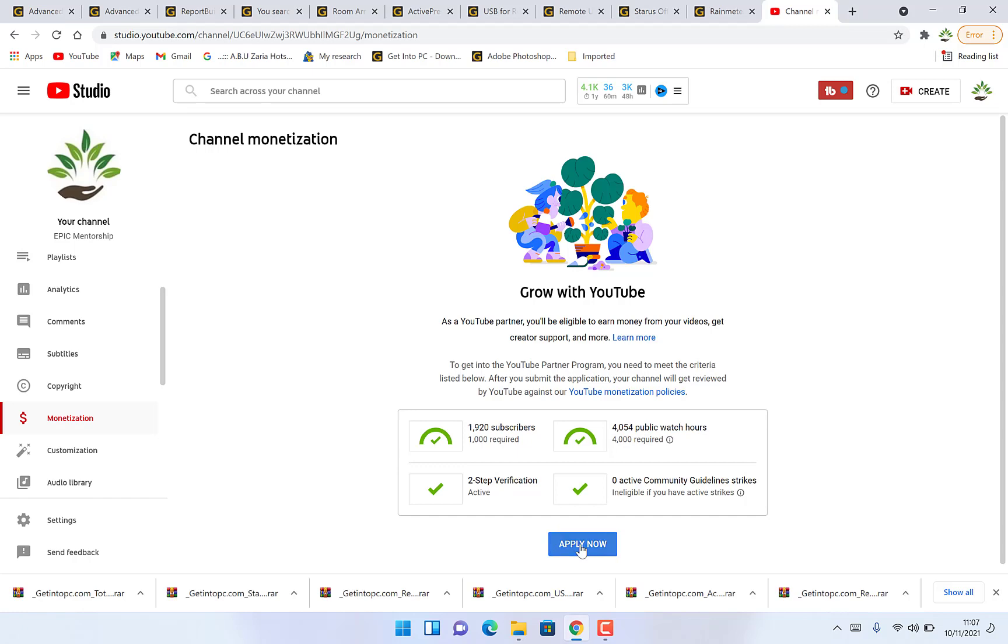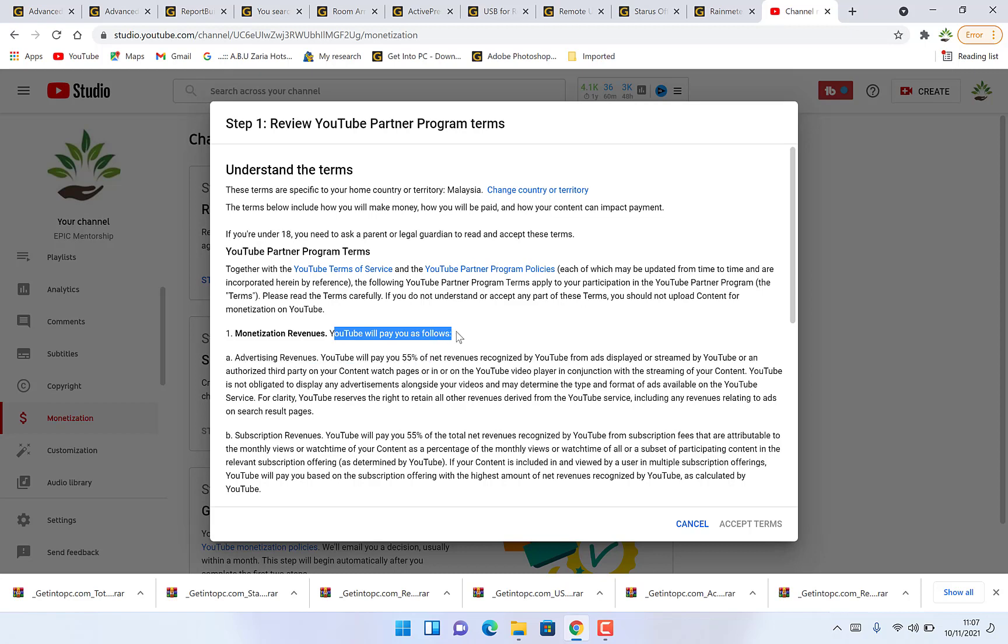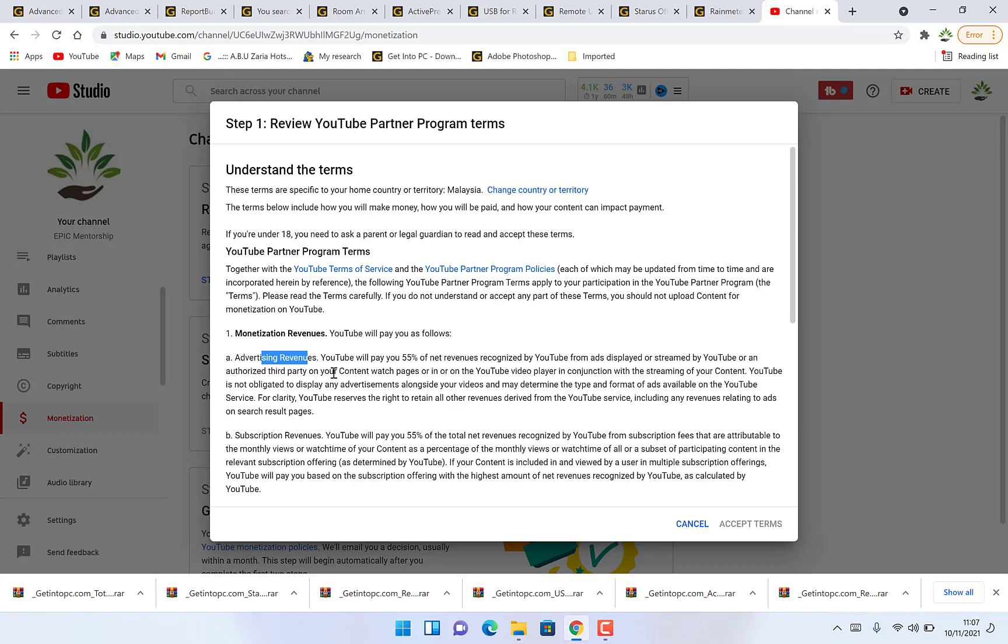Let's say we want to apply and step one is to review your YouTube partnership program. You can review it by starting here. These are just terms and conditions for YouTube. The most important ones is YouTube will pay you as follows. Advertising revenues: YouTube will pay you 55% of net revenues recognized by YouTube from ads displayed or streamed by YouTube or an authorized third party.